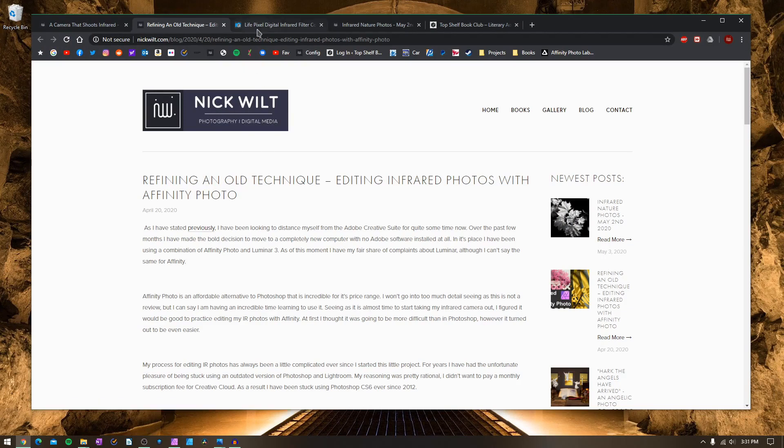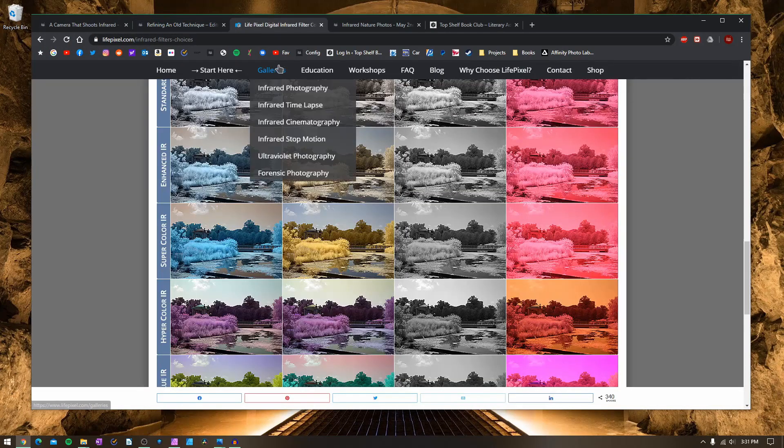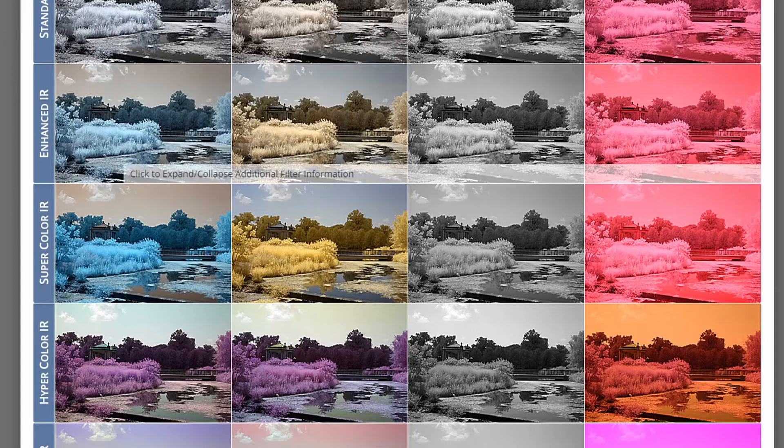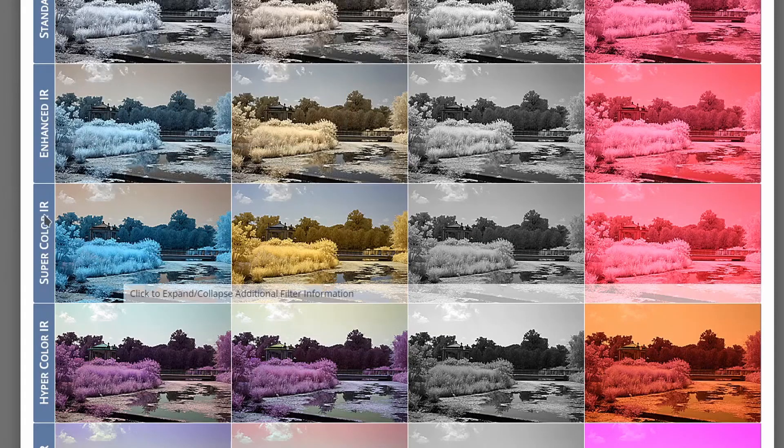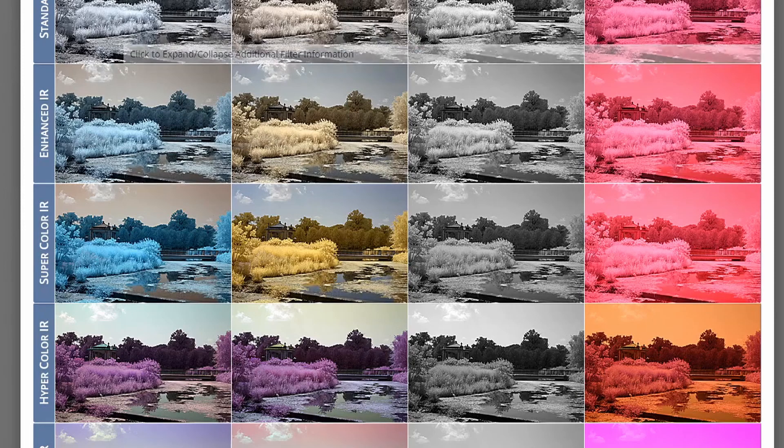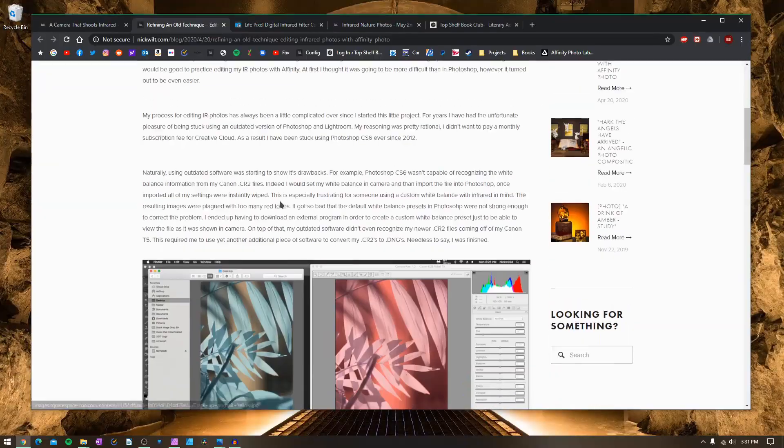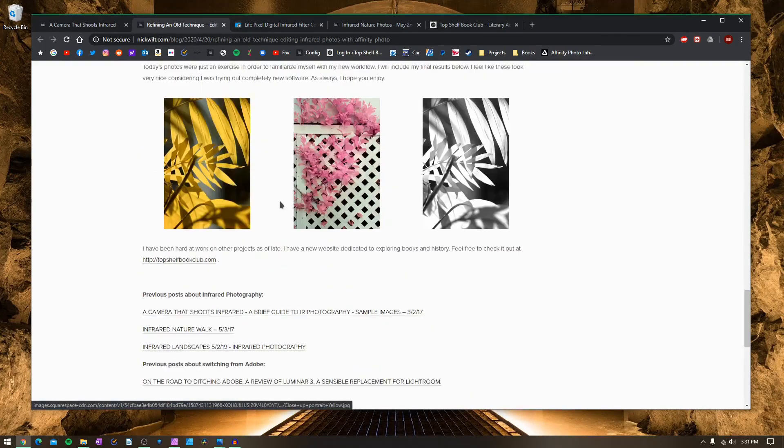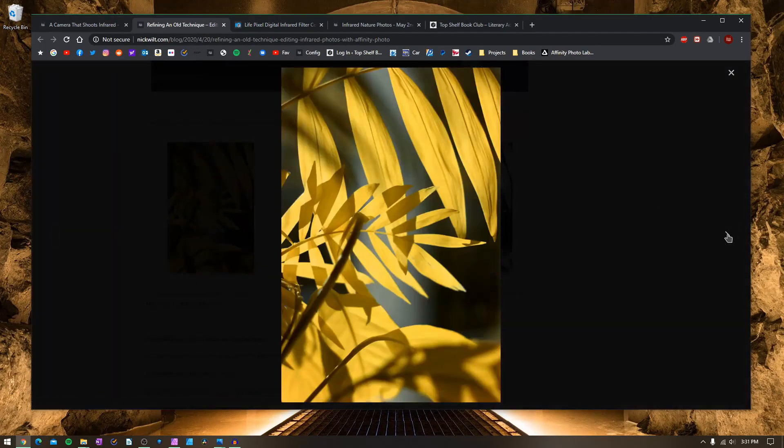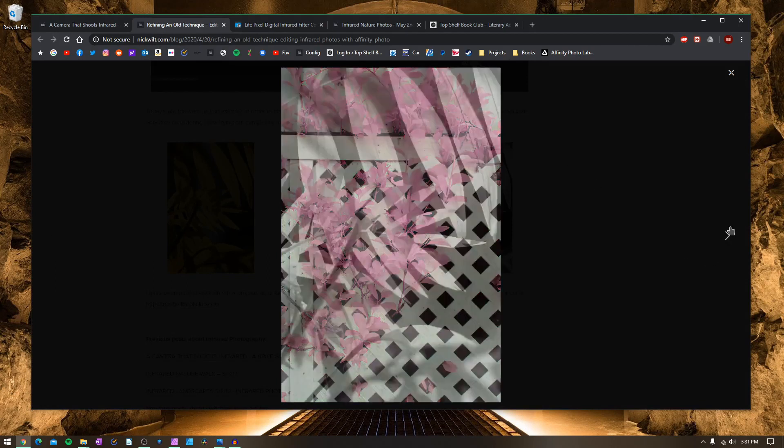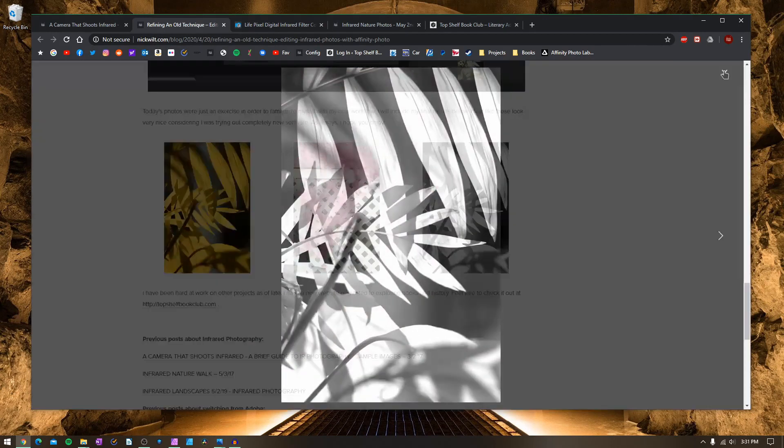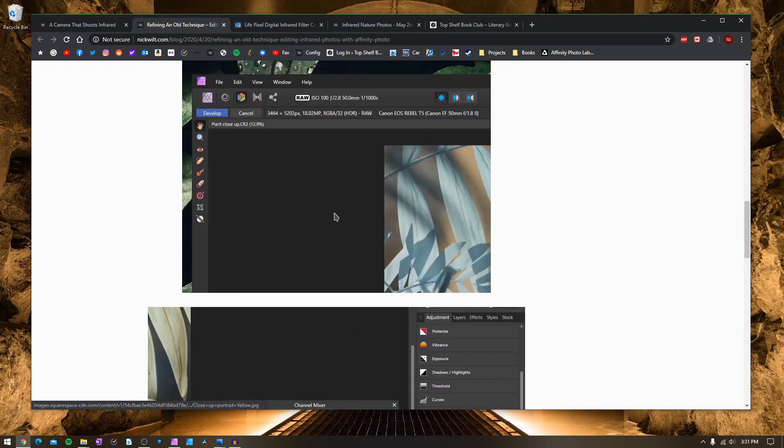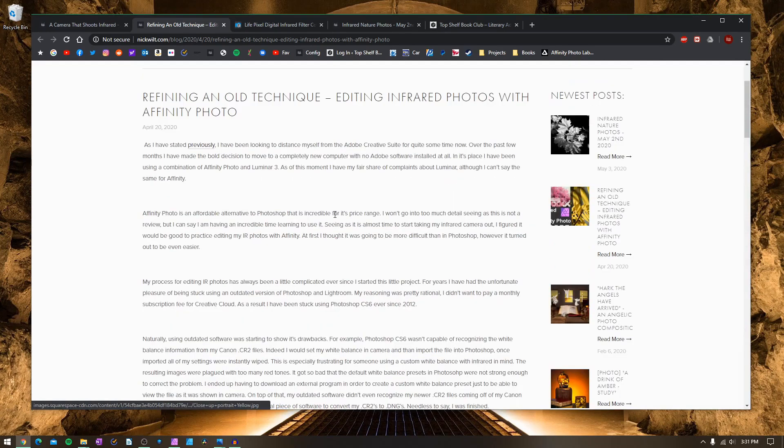I personally use a camera that was modified by services at lifepixel.com, and I use the Supercolor IR filter that's right down here. As a result of using these techniques, you can come up with a whole world of different pictures, such as maybe this right here, green bushes that end up being pink, and you can do a whole bunch of different stuff with all of these false colors.